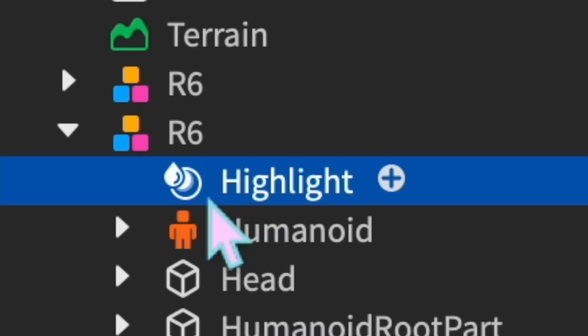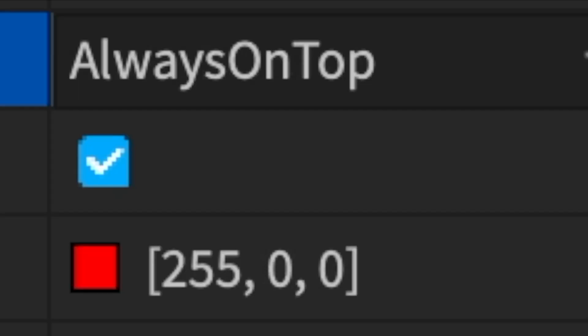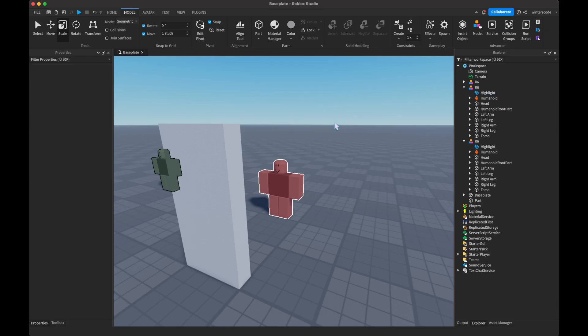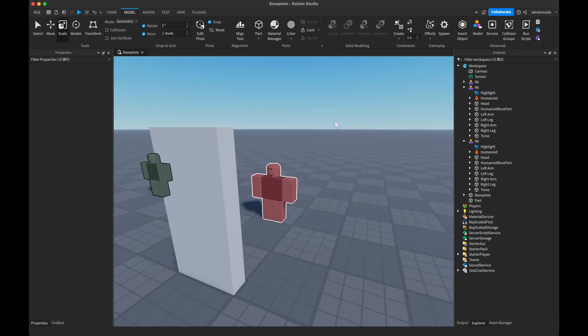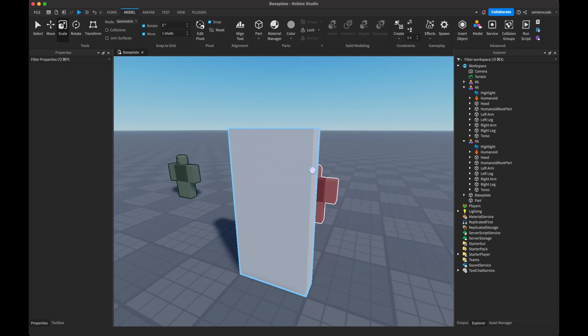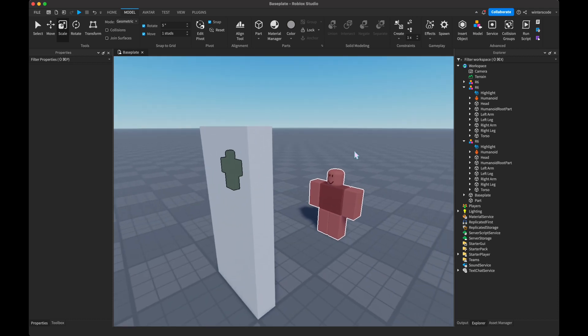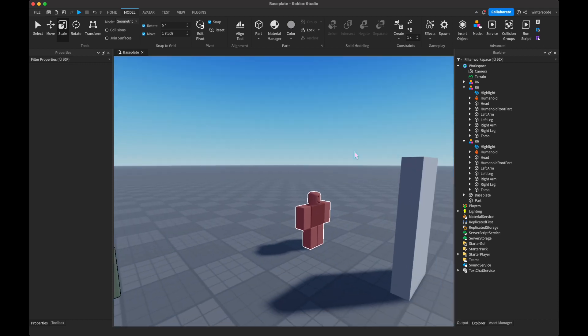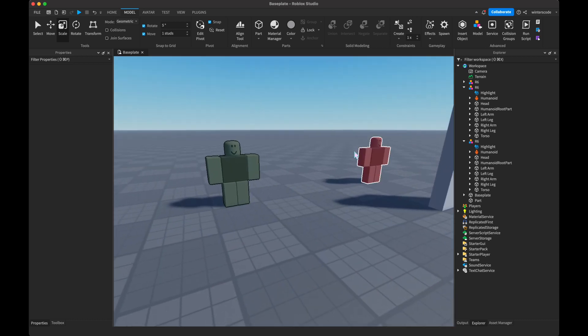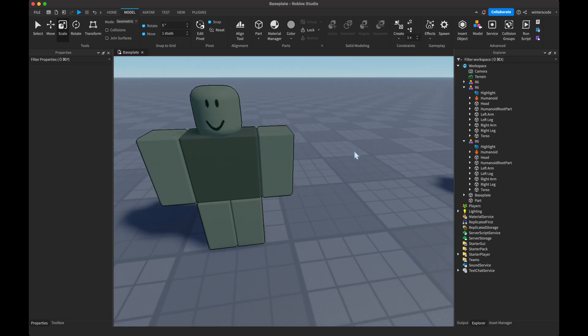So what you do is you go inside the highlight and change the depth mode from always on top to occluded. And now all of this outline will be hidden when it's behind walls, which is pretty nice. And which can be used for an example if you want to show that when a player is poisoned.